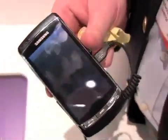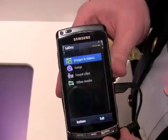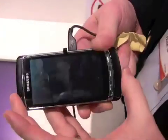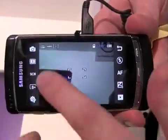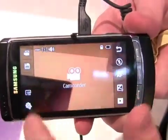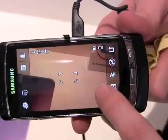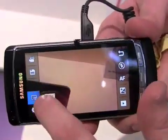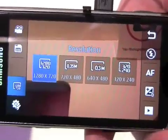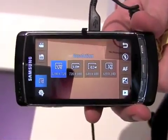The other reason why it's called the Omnia HD is the video capture quality. When you launch into the camera, you switch to camcorder mode and select the screen resolution. You've got four different options here. Right now we've selected it for 1280 by 720p, so it's actually going to capture in HD quality at 24 frames per second.